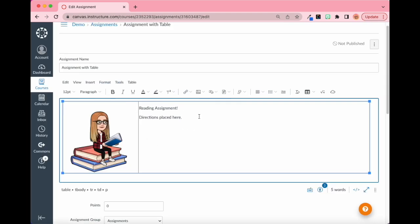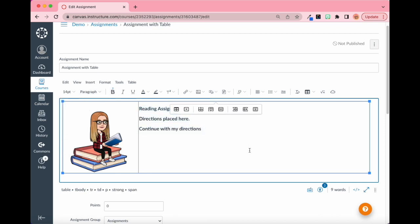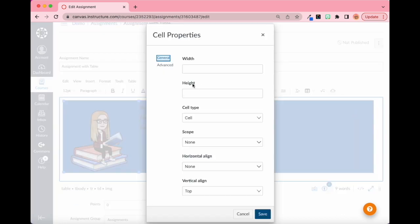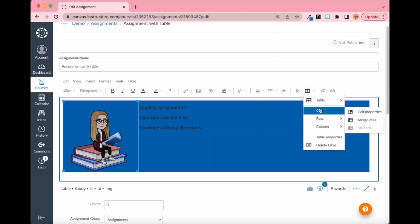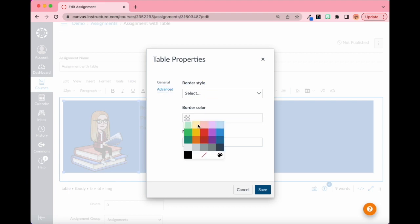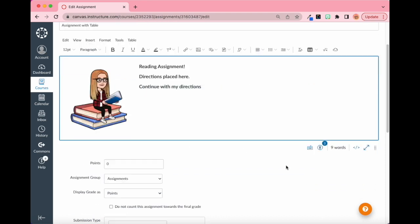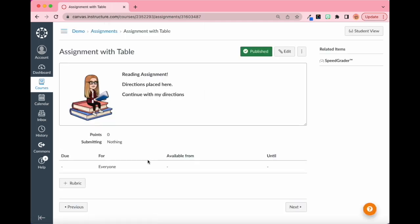Now the text starts at the top so you can continue adding directions, make them bigger, bold, change the font — you name it. Then select both cells, go to Cell Properties > Advanced and set the border color to white. Also go to Table Properties and set the border color to white. Now it looks like the picture is standing free on its own. Click Save, Publish, and this is what the reading assignment will look like for students.